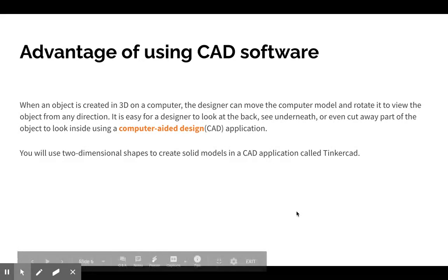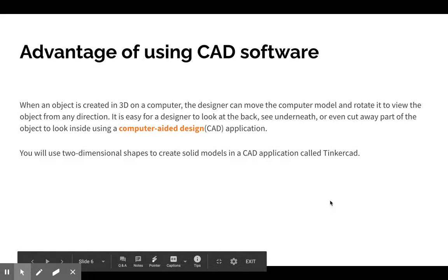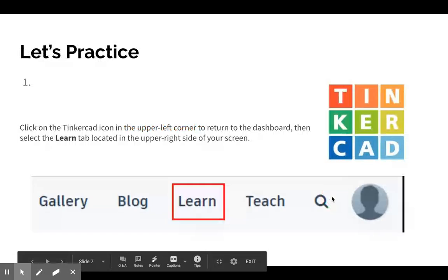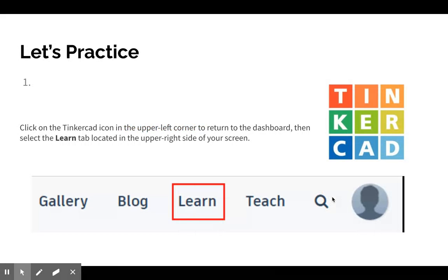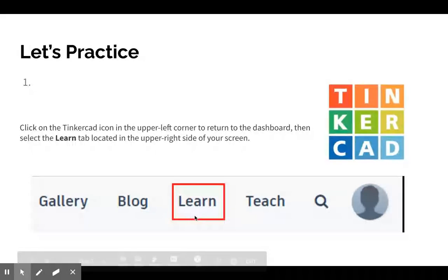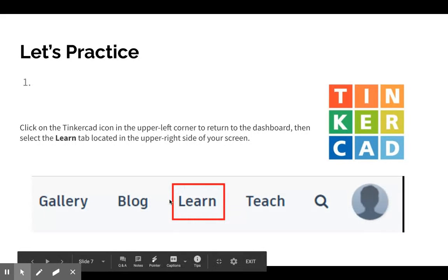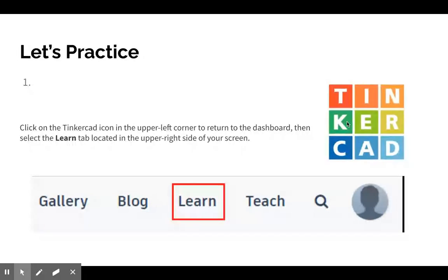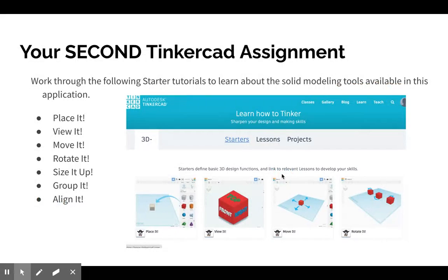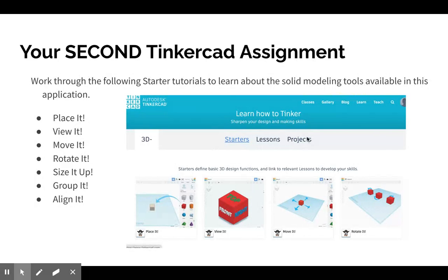You will use two-dimensional shapes to create solid models in a CAD application called Tinkercad. The first thing we're going to do with Tinkercad after you log in: you're going to find on the tab the word 'Learn.' Click on the Tinkercad icon in the upper left hand corner to always go back to your dashboard. When you're in your dashboard, you're going to click 'Learn.'